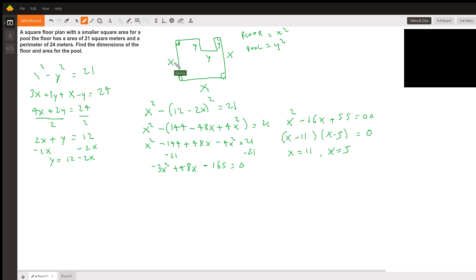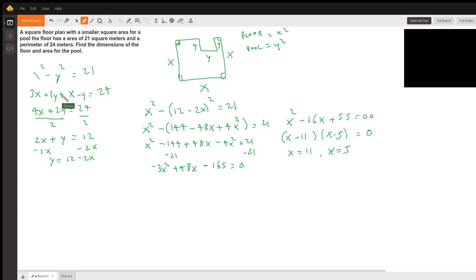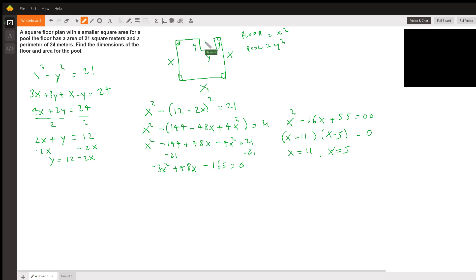For the perimeter, we have x plus x plus x, which is 3x, and then y plus y plus y, which is 3y — covering this side, this side, this side, and those three sides. But this remaining side is all of x, except we subtract y because it's not there, so it's plus x minus y.